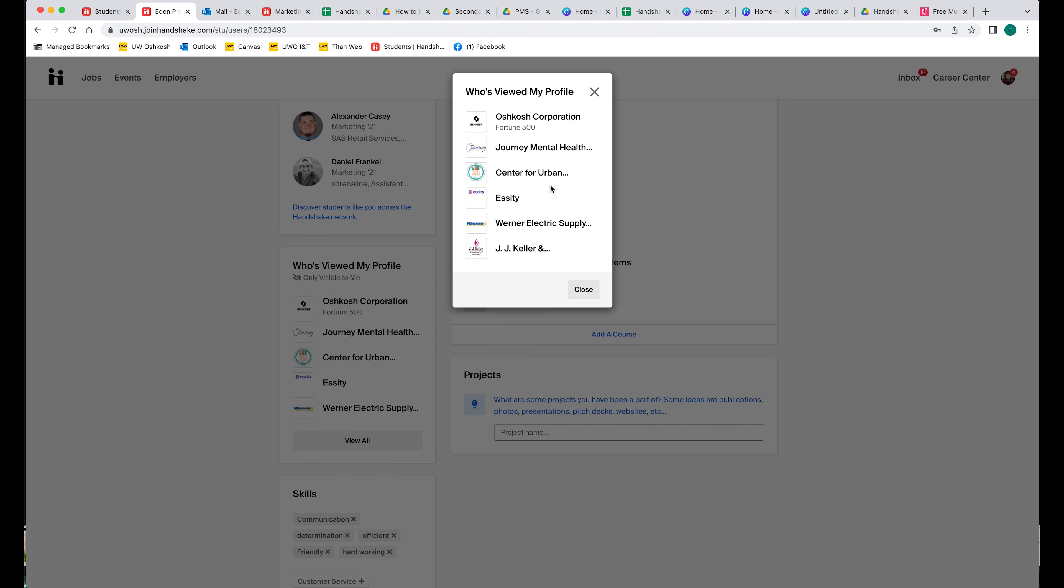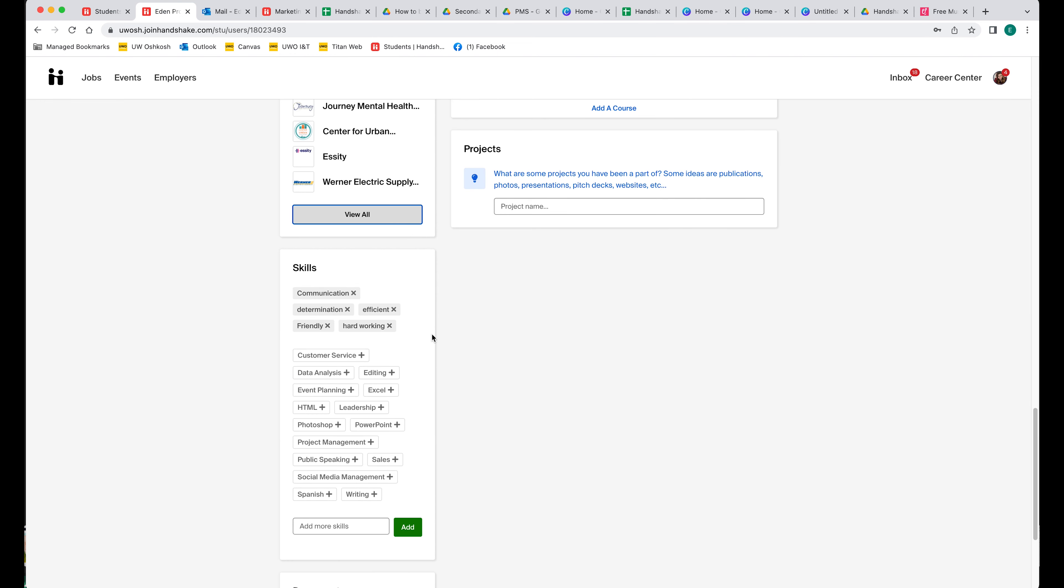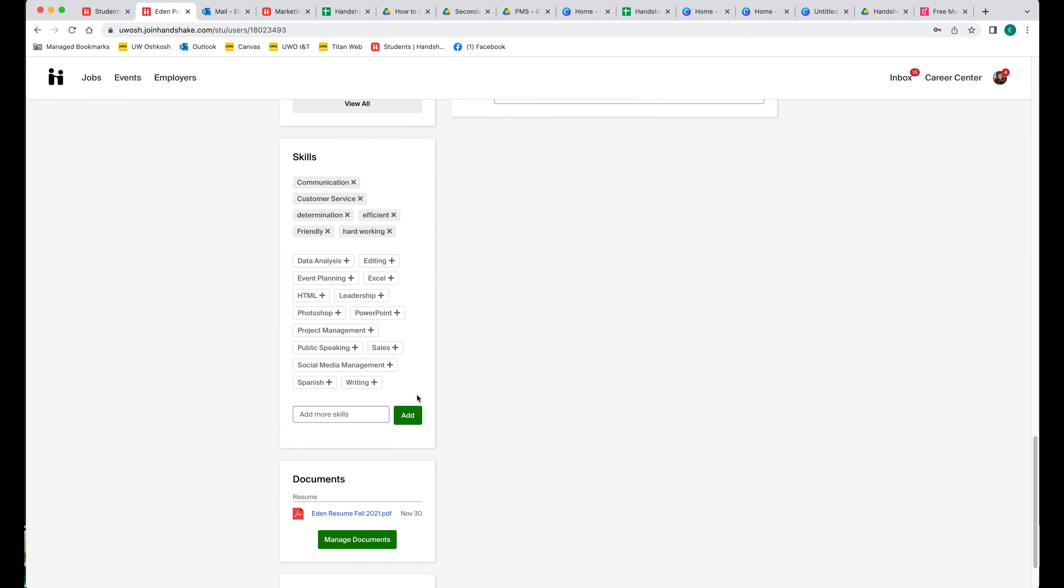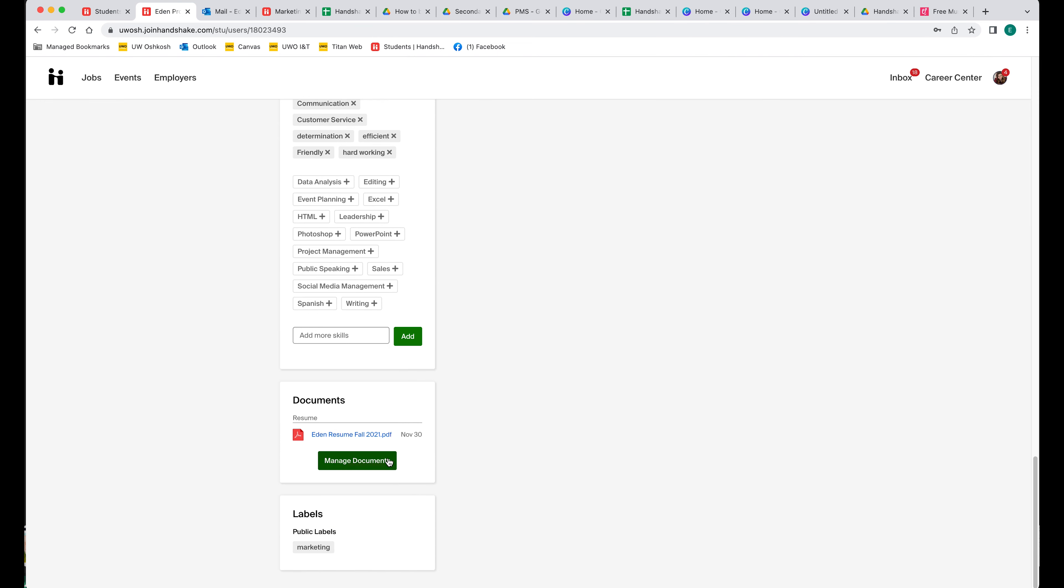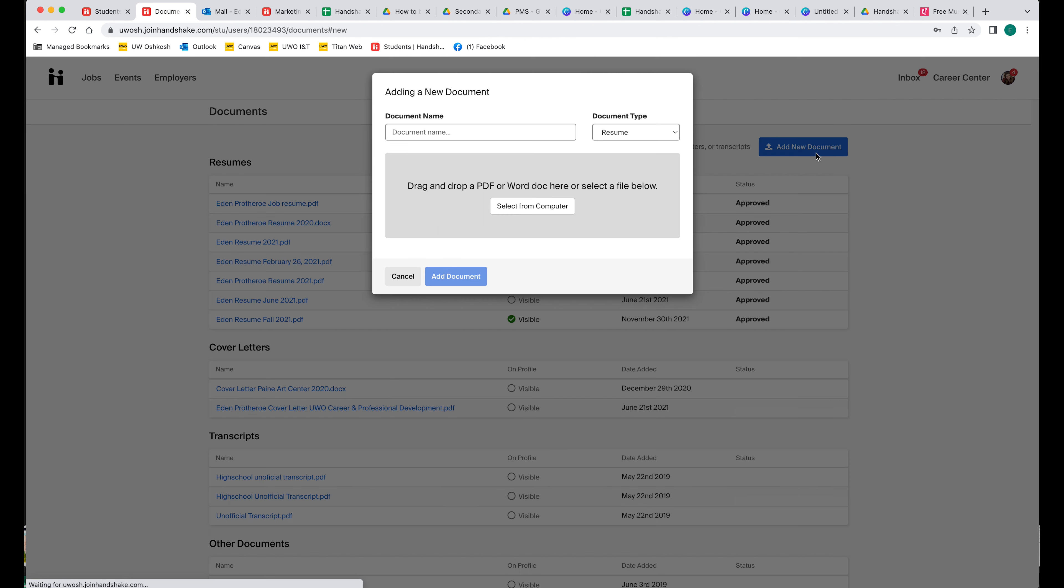Then you can also manage your documents. Once in here, you can add a new document, and that's where you can add your resume. And once you have that resume added, you are good to go.